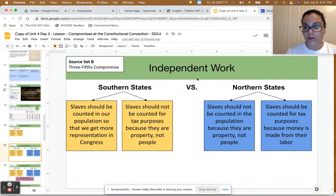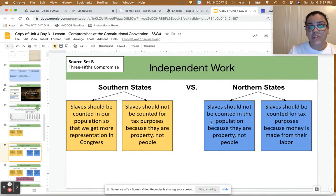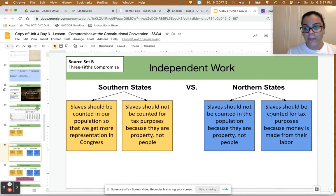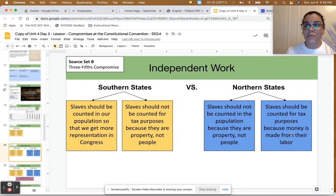The northern states had a different argument. Slaves should not be counted in the population because they are property, not people. However, slaves should be counted for tax purposes because money is made from their labor — the jobs that slaves are doing brings in money for those southern states.